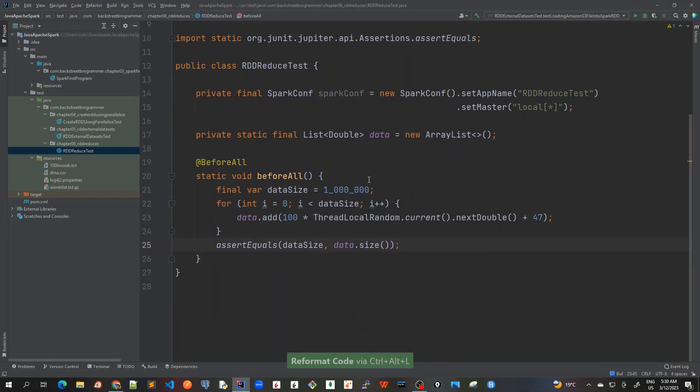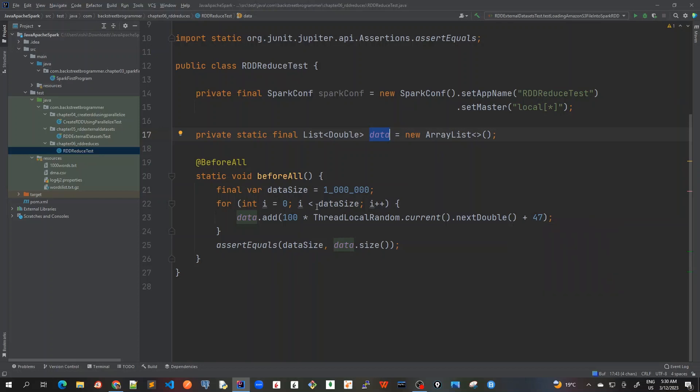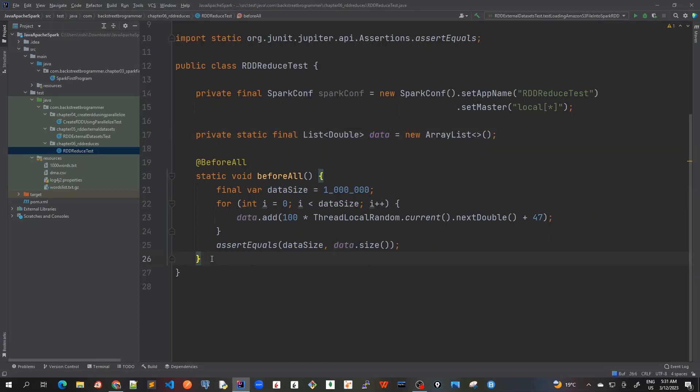So control alt L. So what we are doing is that we are creating a data, a list of data or double data, and we are putting random numbers, random double numbers of size 1 million in this data. So this is the data that we are going to use for demonstrating our reduce functions.